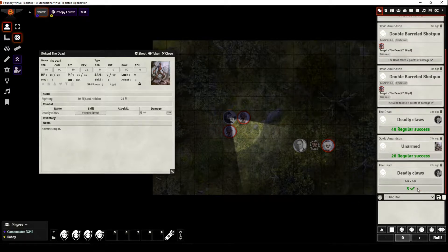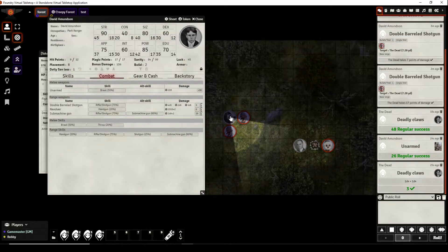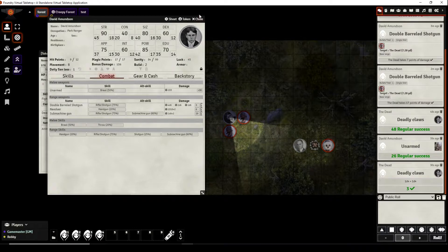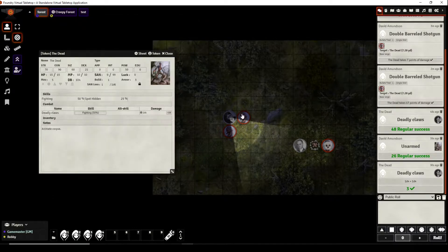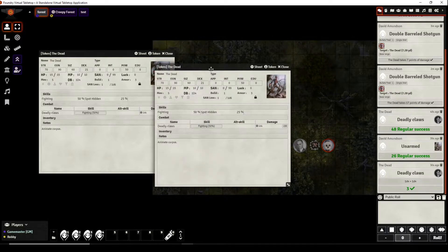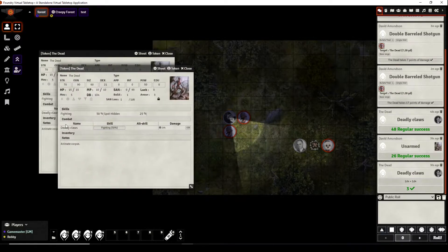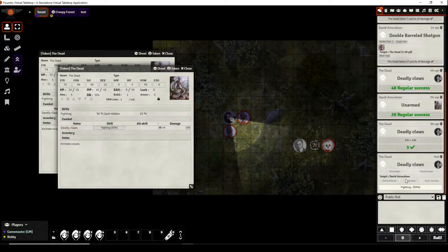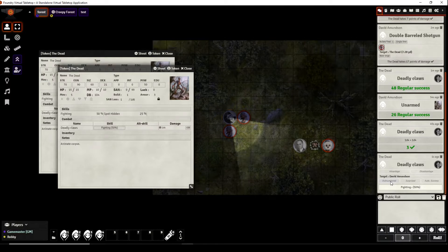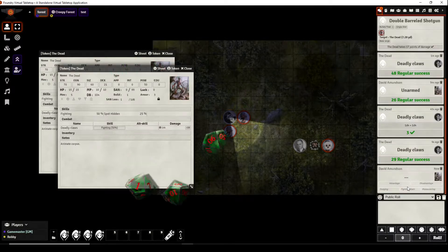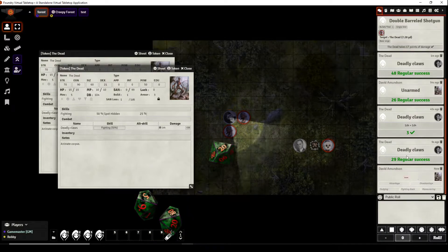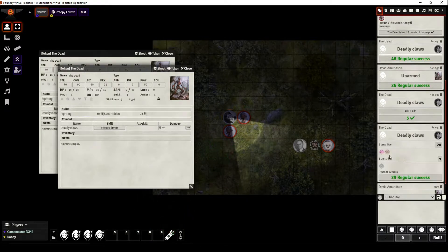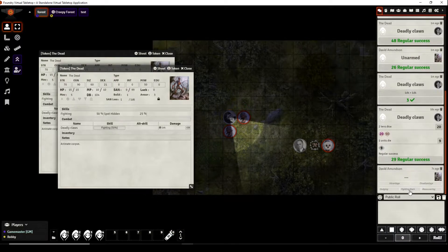Three points of damage should be removed from his character sheet and it has been so now he has nine of 12 hit points. Now the other creature will attack him with its deadly claws. Now he's outnumbered because there's two of them now so it will attack him and it got a regular success, it took the lower of the two dice, it got a regular success.